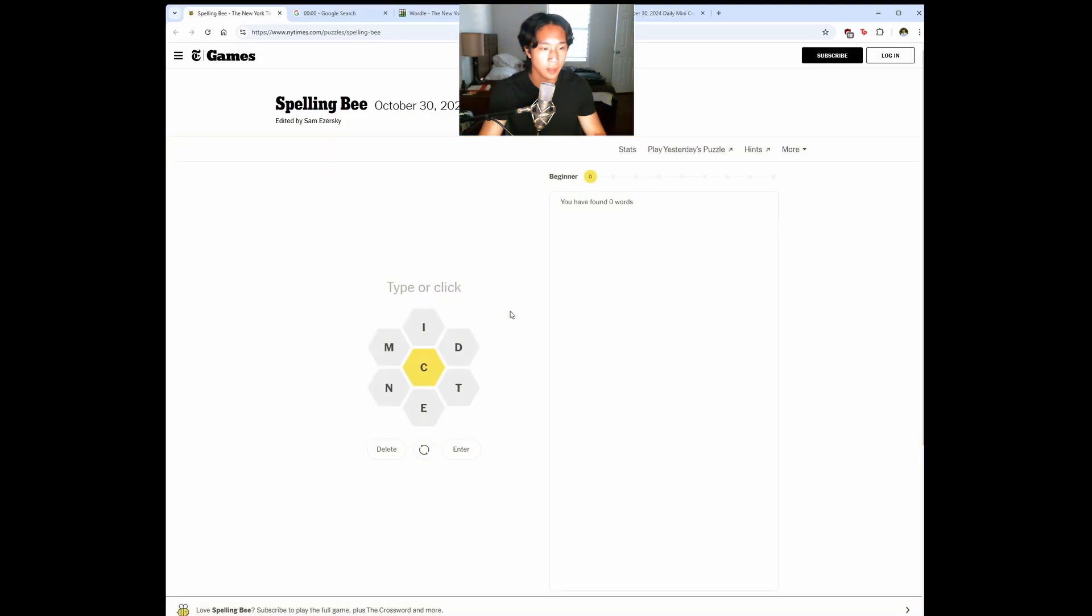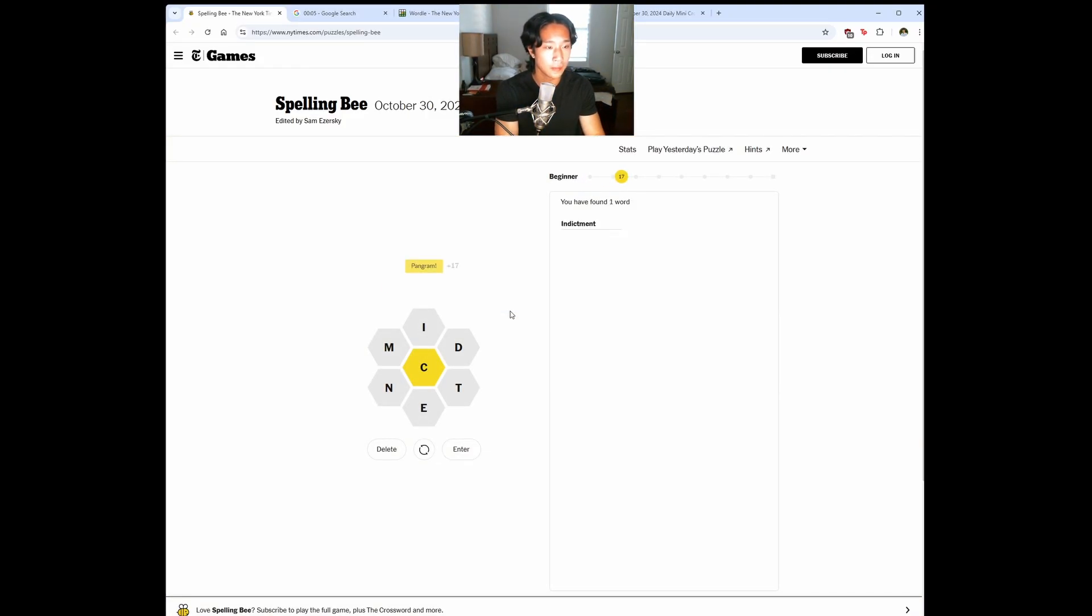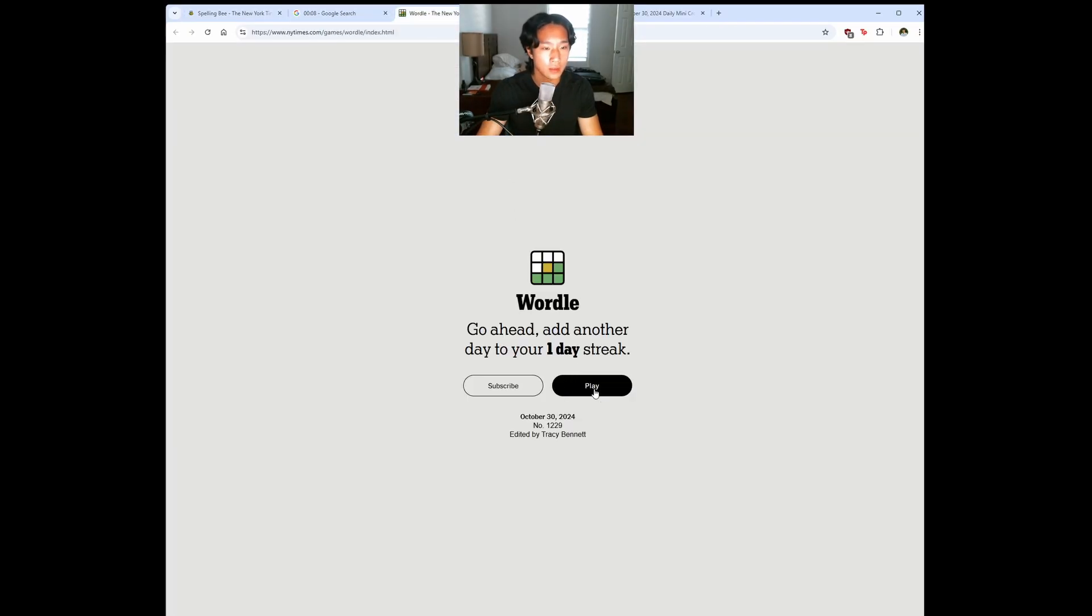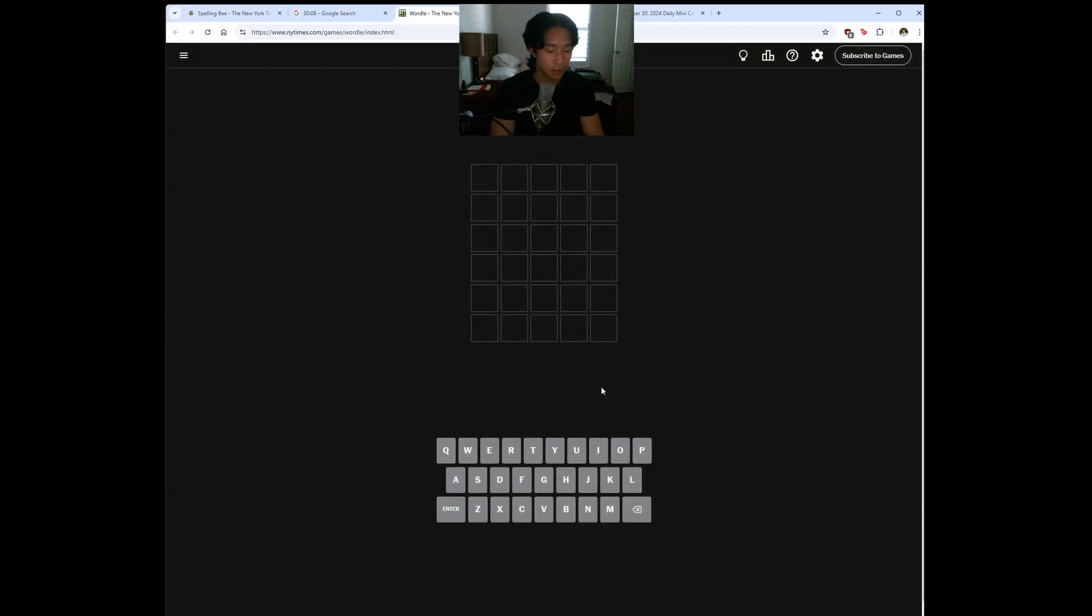Let's start with trying to find the pangram indictment. Let's go. That was really quick.